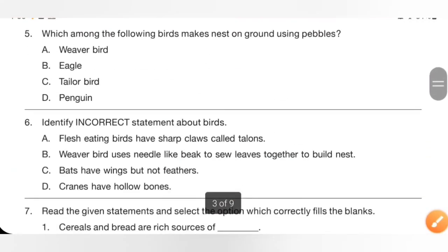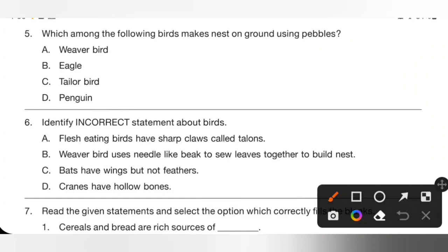Question 5: Which among the following birds makes a nest on the ground using pebbles? Options: A. Weaver bird, B. Eagle, C. Tailor bird, D. Penguin. Penguins live in very cold places where it is difficult to find twigs, grass, or straw. So penguins collect a few stones or pebbles and make their nest using them. Option D, penguin, is the correct answer.